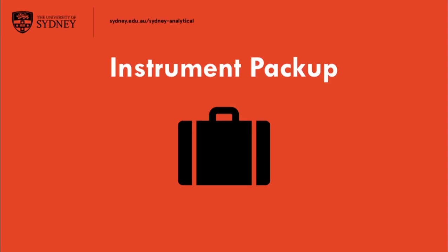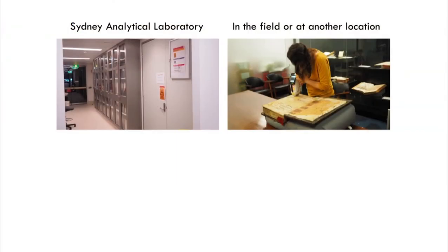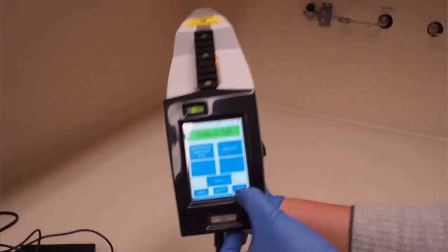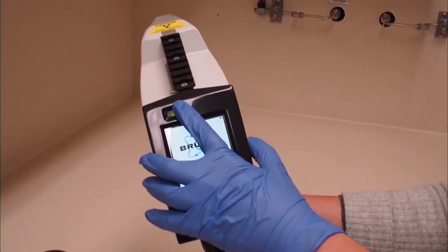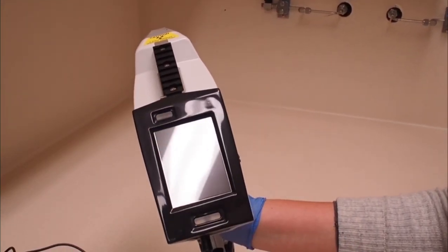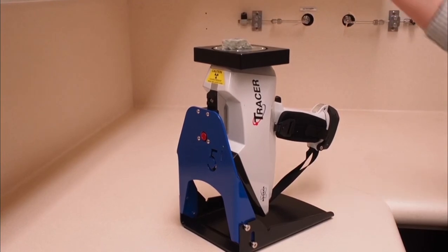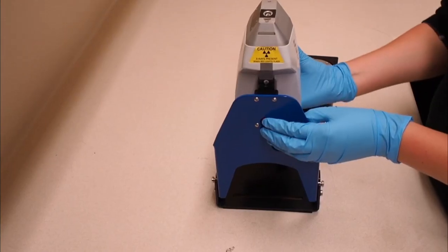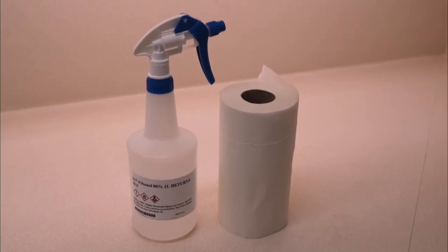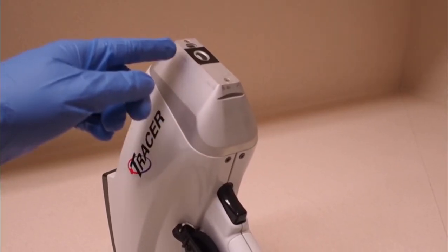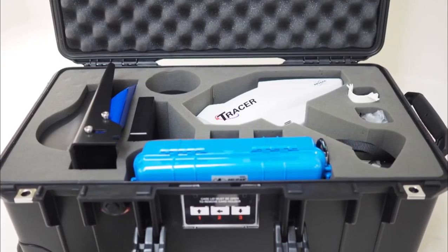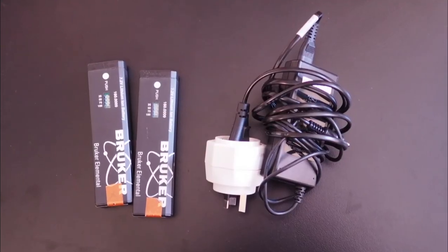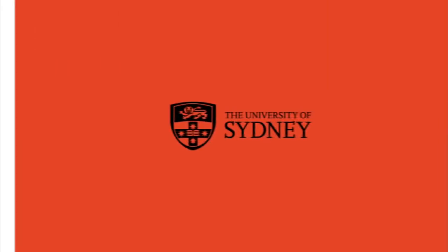Instrument pack up. Whether the tracer is used in the XRF lab or at another location, the instrument needs to be returned to its case. After completion of all your measurements, turn off the instrument by selecting log out in the menu and pressing the power button. Turn off the power pack at the power point and disconnect cables or remove batteries. Clean up your samples from on and around the stage, analysis window and benchtop and dispose of them correctly. Decontaminate surfaces by wiping with 80% ethanol if needed and make sure care is taken with the analysis window. Make sure that all accessories are returned to their proper place and the workspace is tidy. Remove any signage that has been put in place. Return the batteries or power pack and dosimeter to Sydney analytical staff and ensure you log the dosimeter reading.